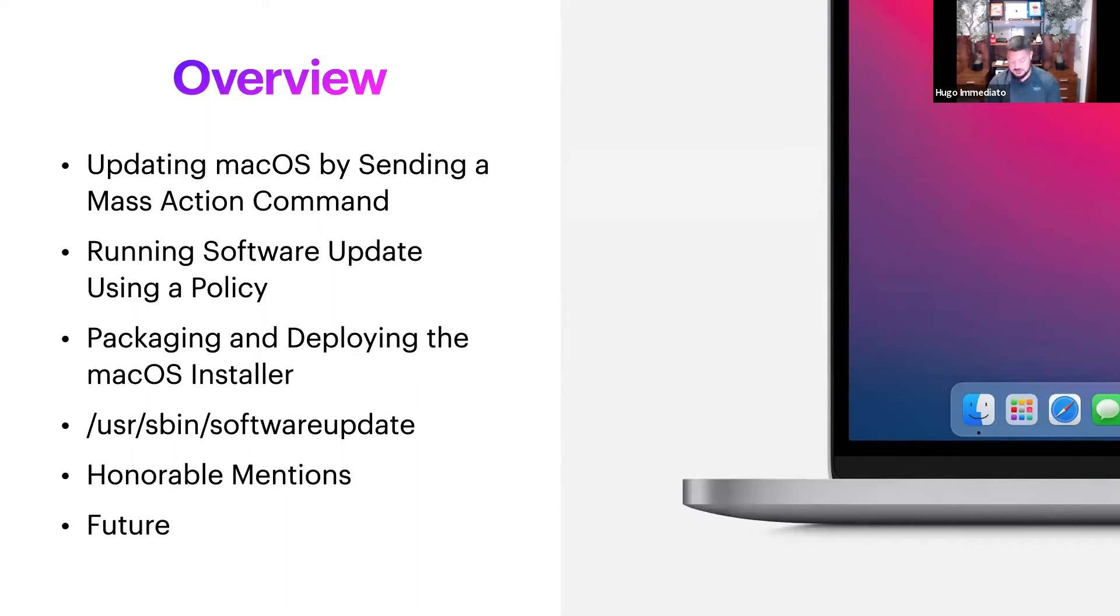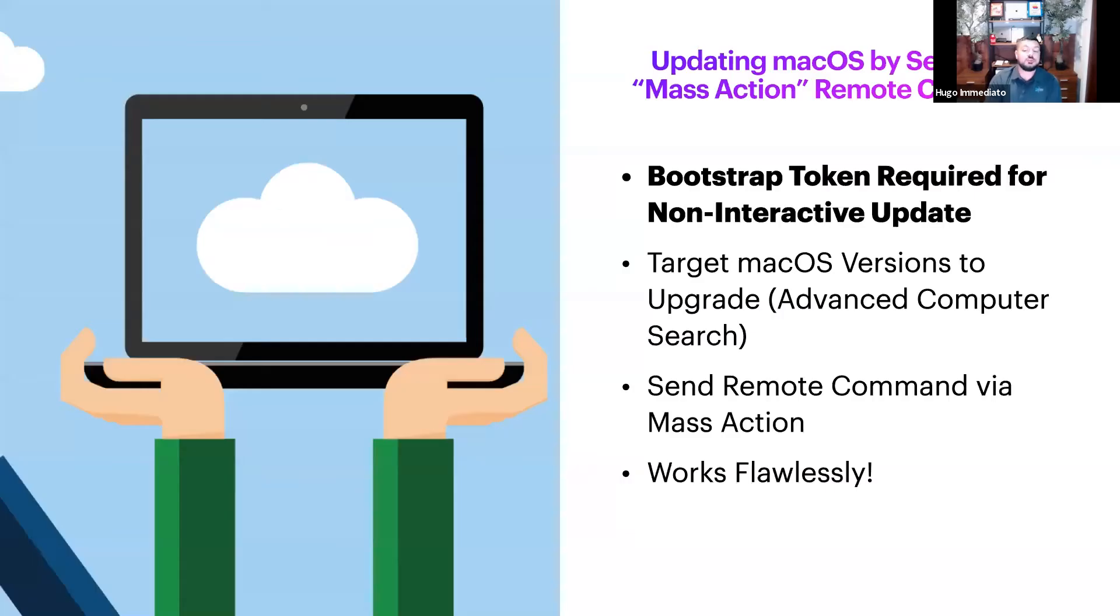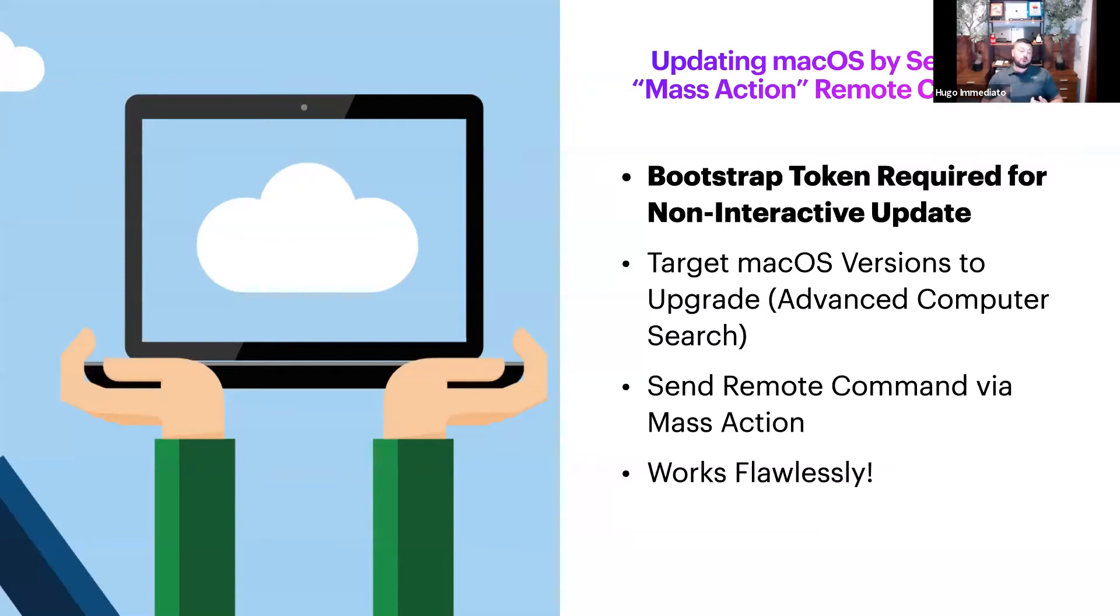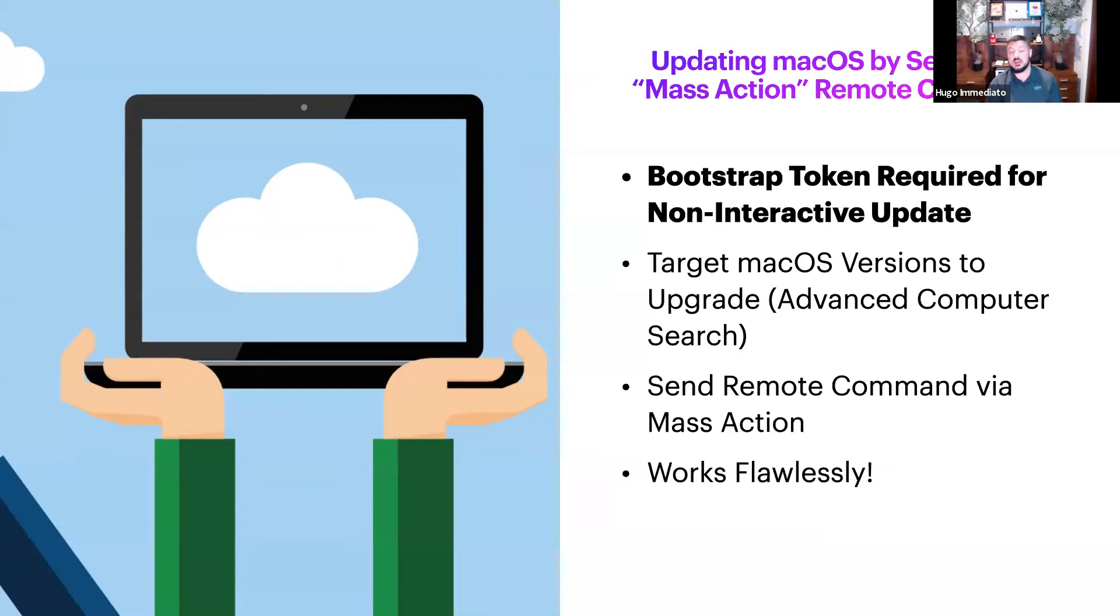First, we're going over updating macOS by sending a mass action remote command. For Silicon and M1, you need a bootstrap token or else the end user is going to be prompted. If you're trying to deploy these updates silently, that's going to cause issues, especially if the users are unaware.